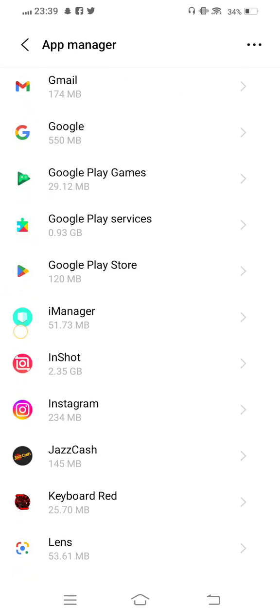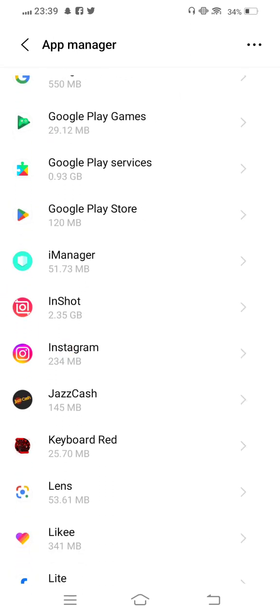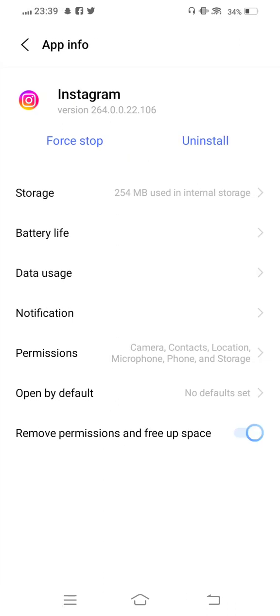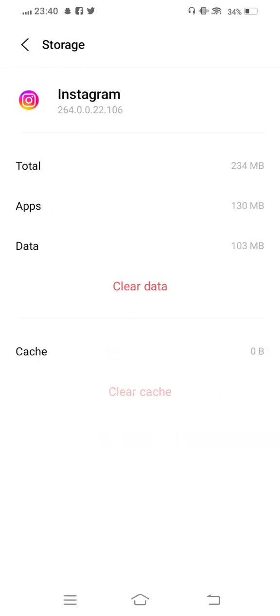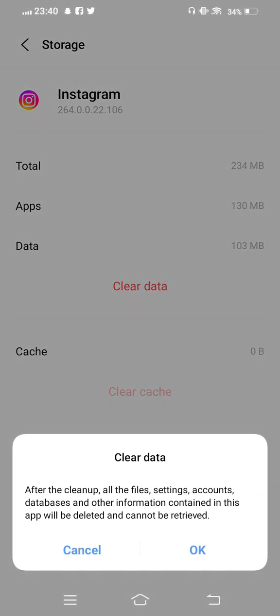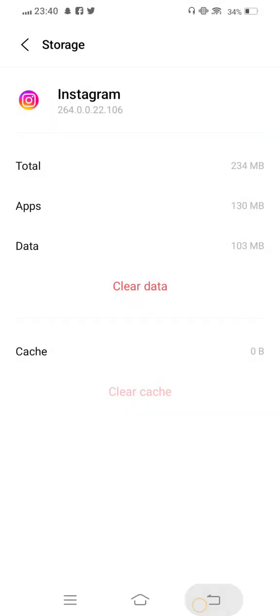Using the same method, open Instagram and enter Storage. Clear cache and now also clear all data.